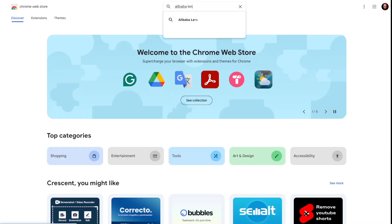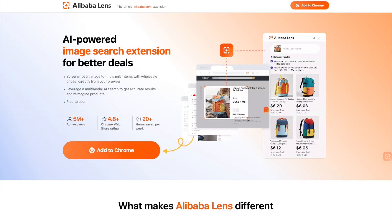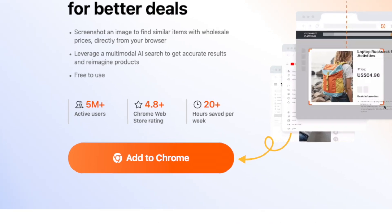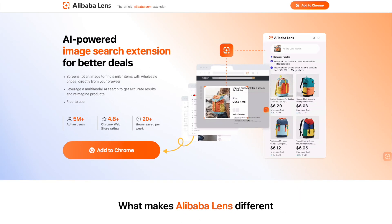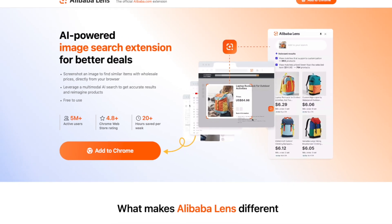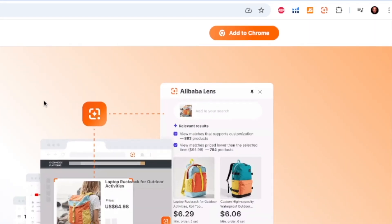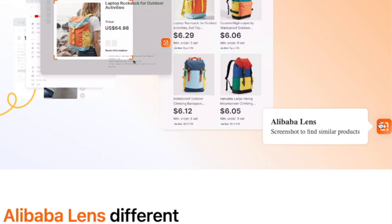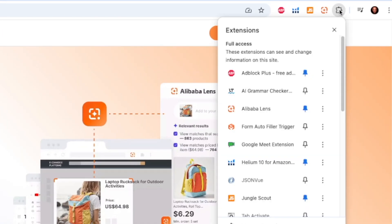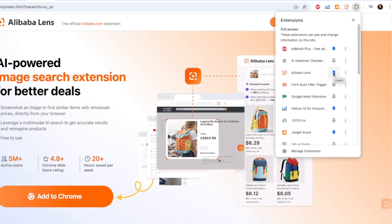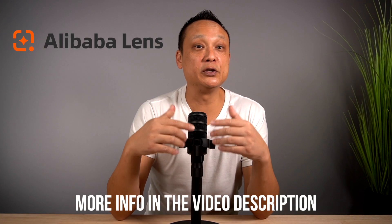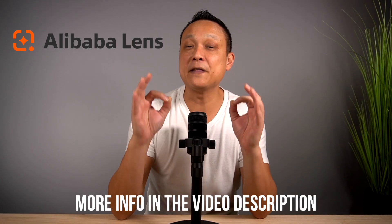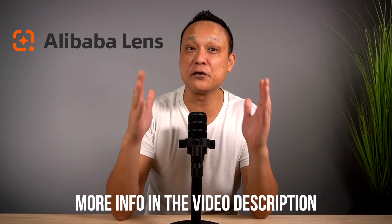Alibaba Lens is free. You can download and install it to your web browser by heading to the Google Chrome Web Store and searching for Alibaba Lens. Join over 5 million active users and save yourself over 20 hours per week. Click the Add to Chrome button or the link in the video description below. Once installed, you'll see the Alibaba Lens icon in the toolbar and on the side of the browser for quick access. You can also pin it to the extensions toolbar.